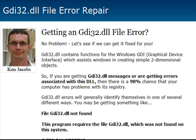The GDI32.dll is part of the Windows graphical display interface which assists Windows in creating simple two-dimensional objects. And if that GDI32.dll gets out of sync or your registry gets out of sync, you'll continue getting this problem.